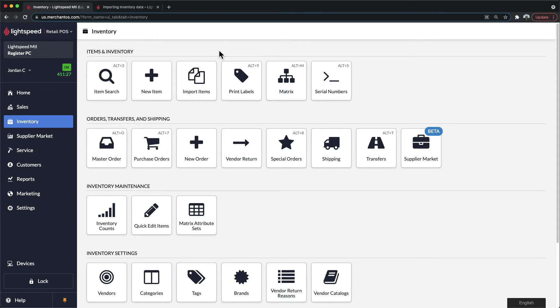The last option would be to use our import team. Most people opt to import the items themselves, but for those of you that have a very large inventory and do not want to do multiple uploads with the self-import tool,